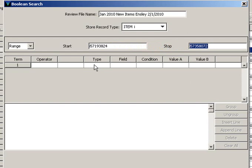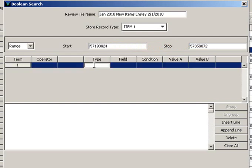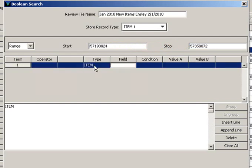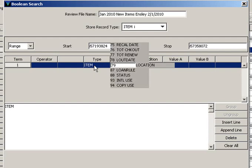It's time now to add the terms to my search strategy. Within type, it's going to be I for item. For field, it's going to be location, that's 79.